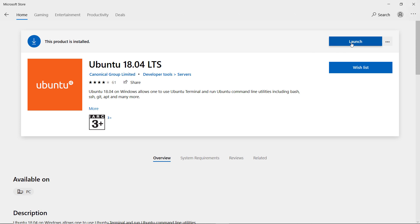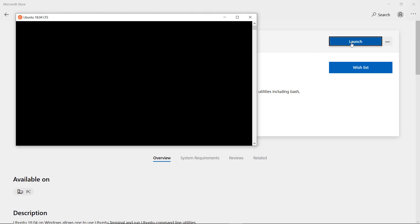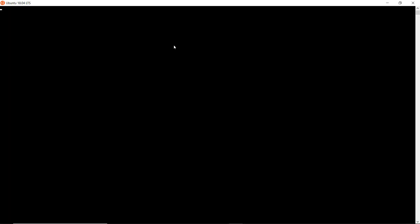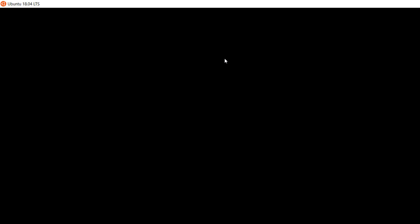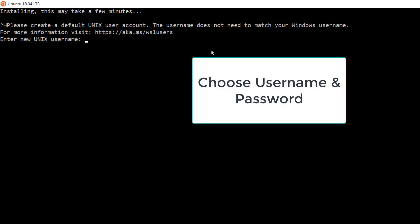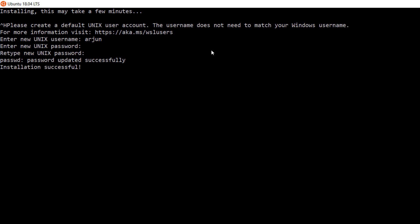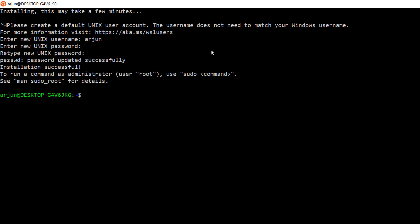After completing the download, click on Launch and a new Linux Terminal will be opened. It might take 10 to 20 minutes to complete the installation. After completing the installation, you will be prompted to create a new username and password. Finally, we have successfully installed Linux Terminal in Windows.